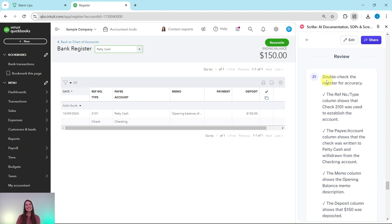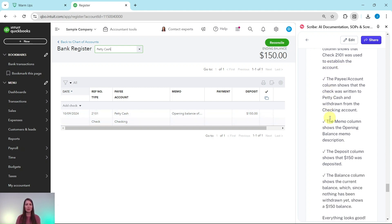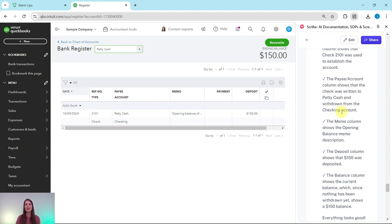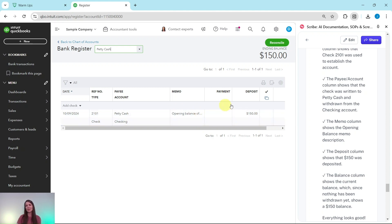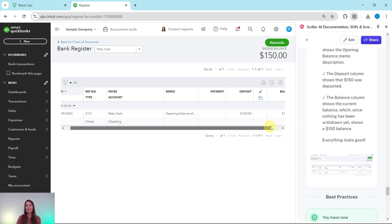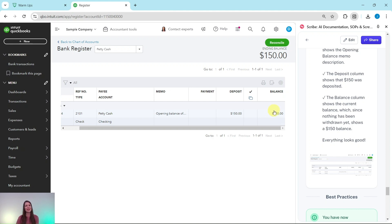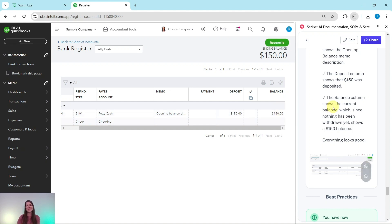Now let's double check the register for accuracy. The reference number or type column shows that check number 2101 was used to establish the account. The Payee Account column shows that the check was written to Petty Cash and withdrawn from the Checking account. The Memo column shows that opening balance memo description that we had added in that description field. The Deposit column shows that $150 was deposited, and then the Balance column, I have to scroll over for that, is showing the current balance, which since nothing has been drawn yet, is showing that $150 balance. So everything looks great.